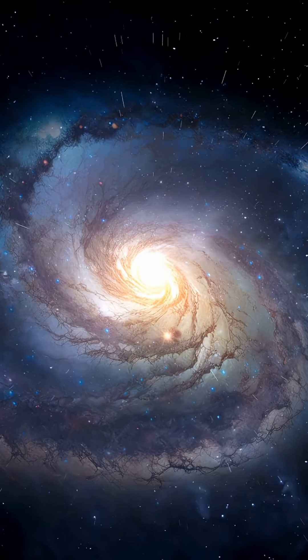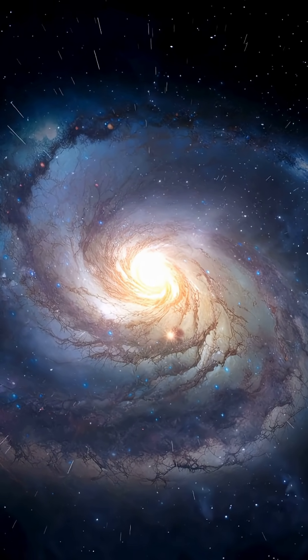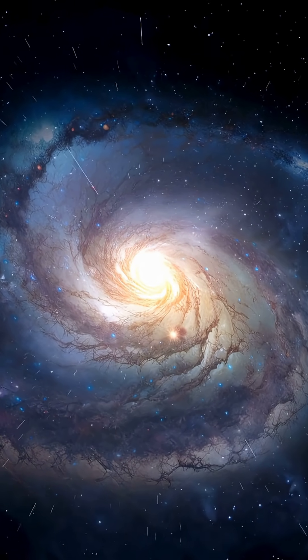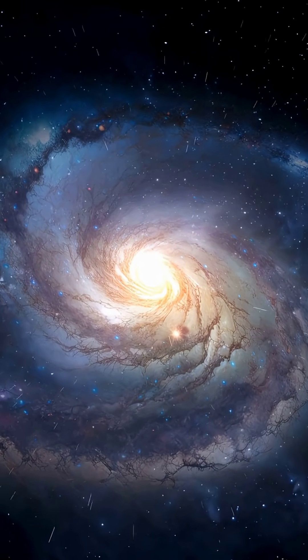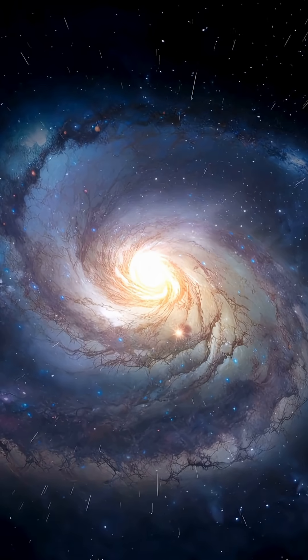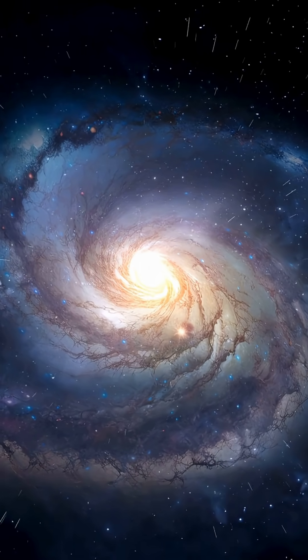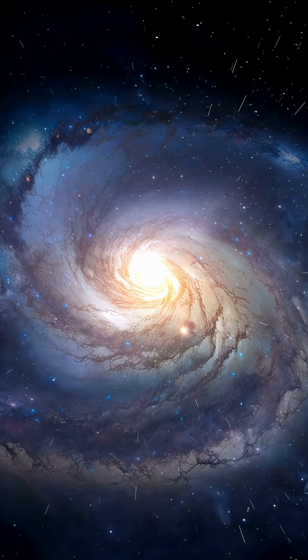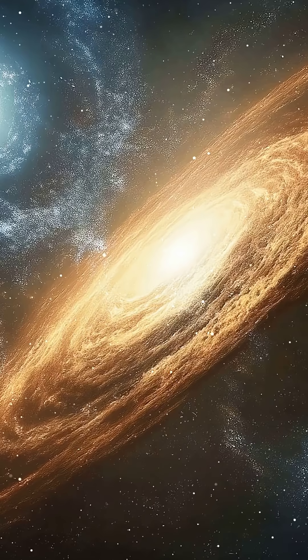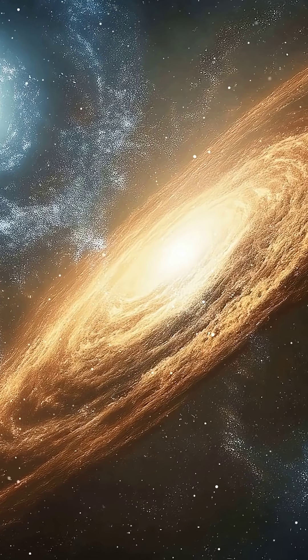formed only one billion years after the Big Bang. These galaxies look surprisingly mature and organized, with clear spiral arms.